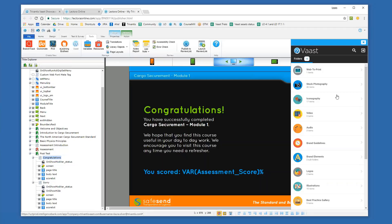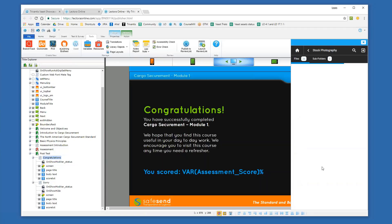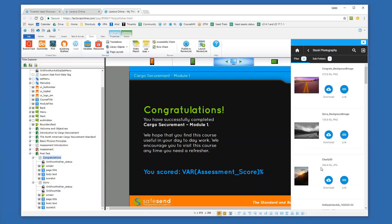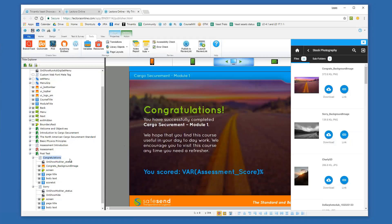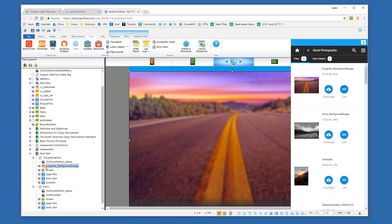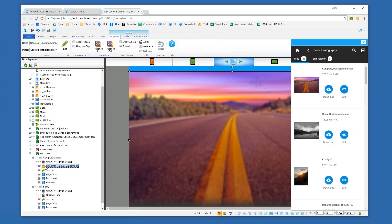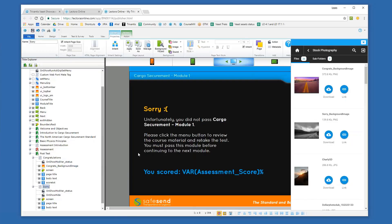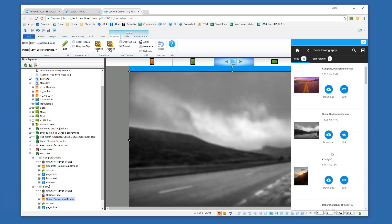Let's take a look. I'm going to go into my stock photography folder and I'm just going to add my Congrats background image. In this case I'll just click Download, and all it's going to do is add it to my course. The image is now added just as any image would be, and I have access to the same image properties — the ability to style it and size it however I need.